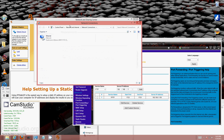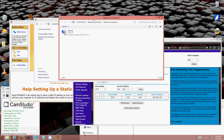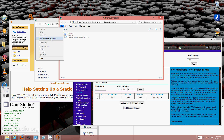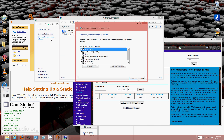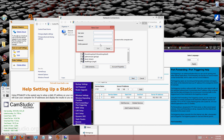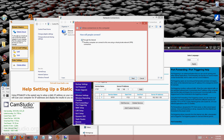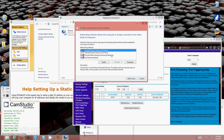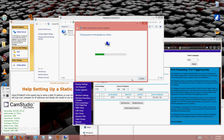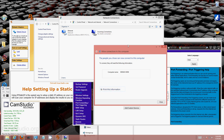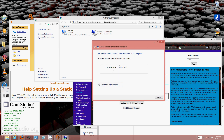Press Alt+F and choose New Incoming Connection. Here you have to set up user accounts so you can connect to your VPN outside of your network. Add an account — username, full name, password — click Next. Keep it enabled through the internet, leave everything else as defaults, and click Allow Access. Your incoming connection is now set up. Remember your computer name — mine is scram-windows8.